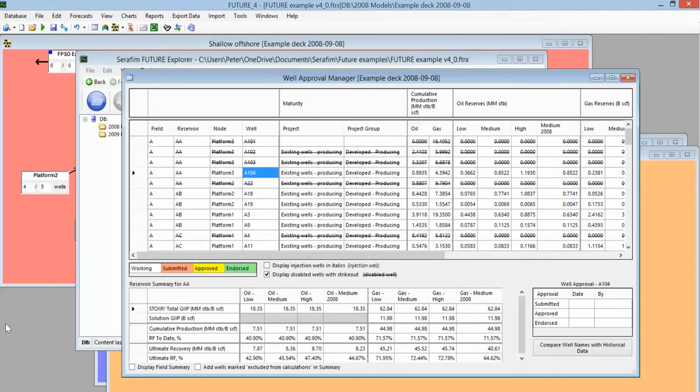Okay, and so at that stage you're ready to start updating your declines and then going through the approval processes and running all your various forecasts. Thank you for your time.